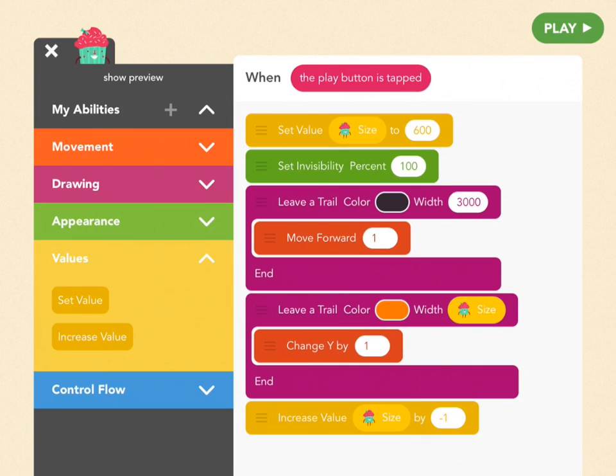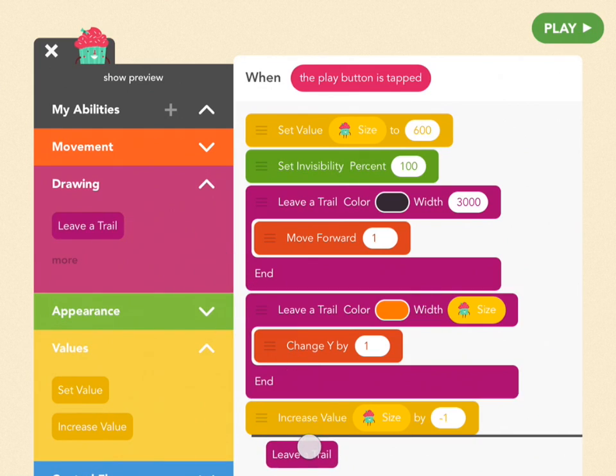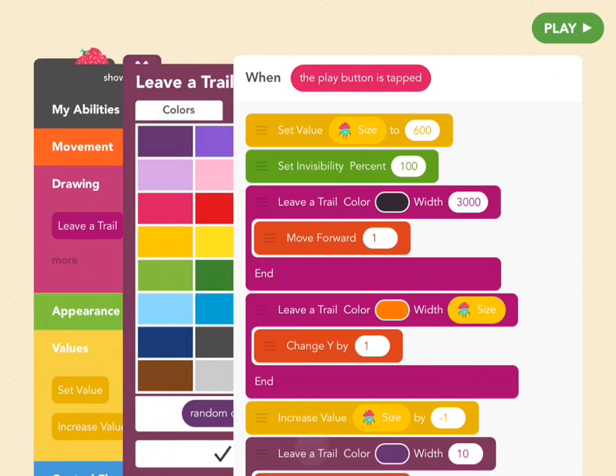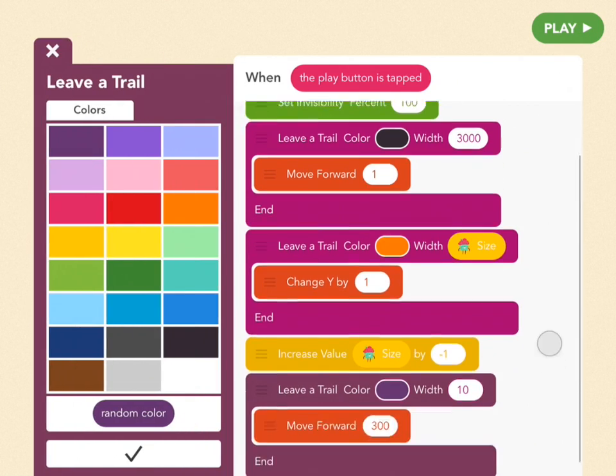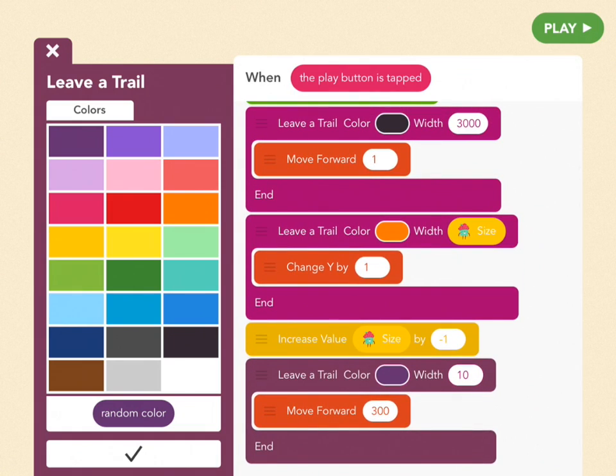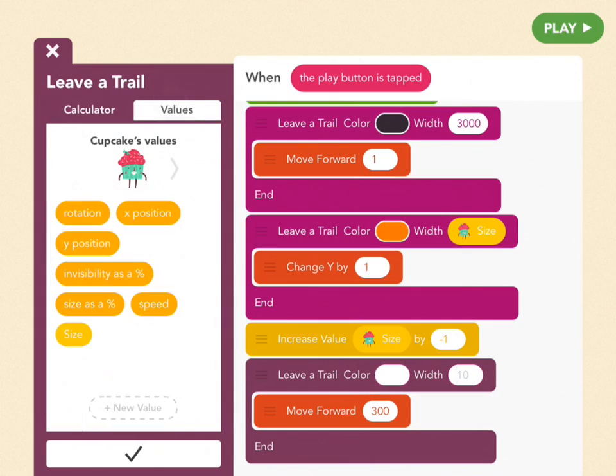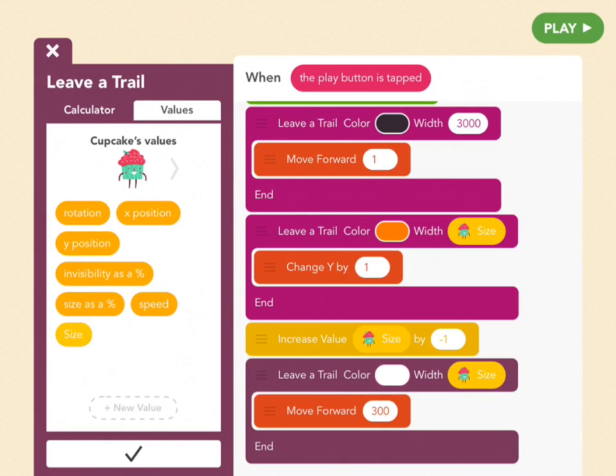So now we're going to get another leave a trail block from the purple drawing tab, and drag it out under that increase value block. We're going to make this circle white, and the width is going to be a value. So tap width, and then next to calculator, tap values and cupcakes size.